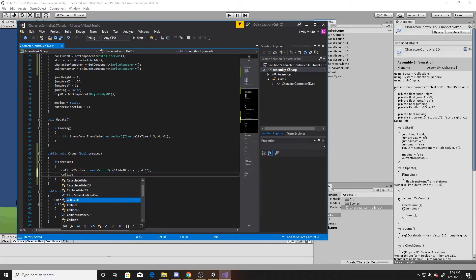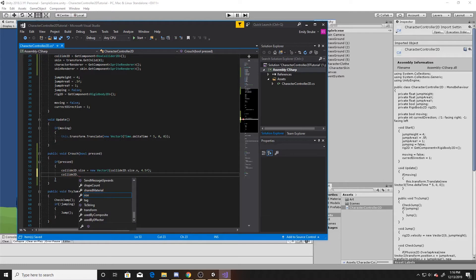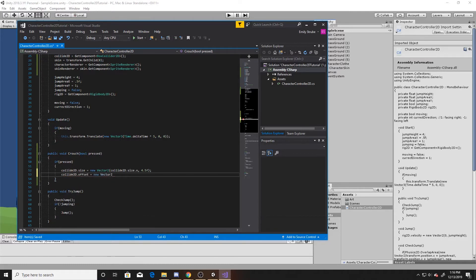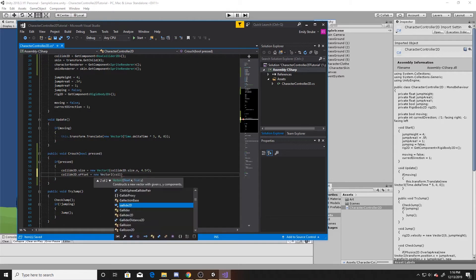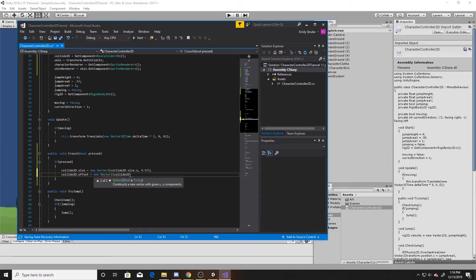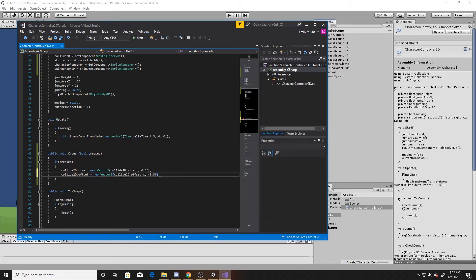And then for our offset, again, I've already gone into the scene and know exactly the numbers I need, but we're going to have another new vector2. We're going to do the same collide offset for the x that it already is set to. And then for the y, we're making it go down 0.5 in the negative direction.